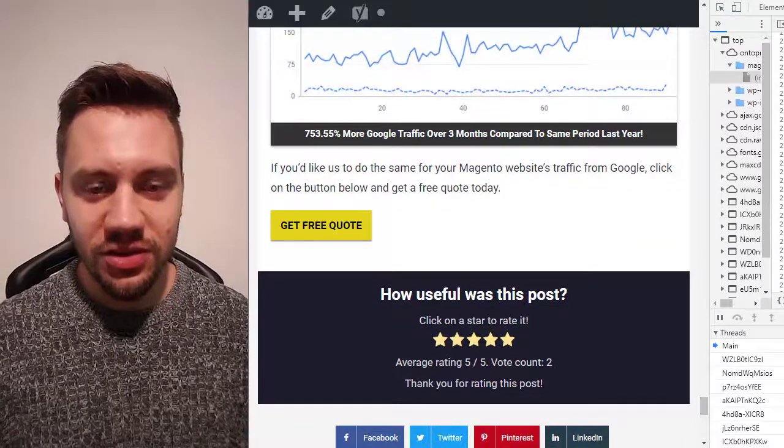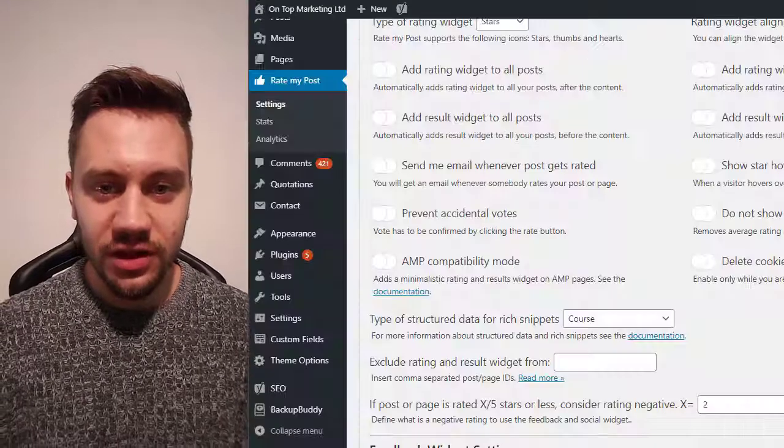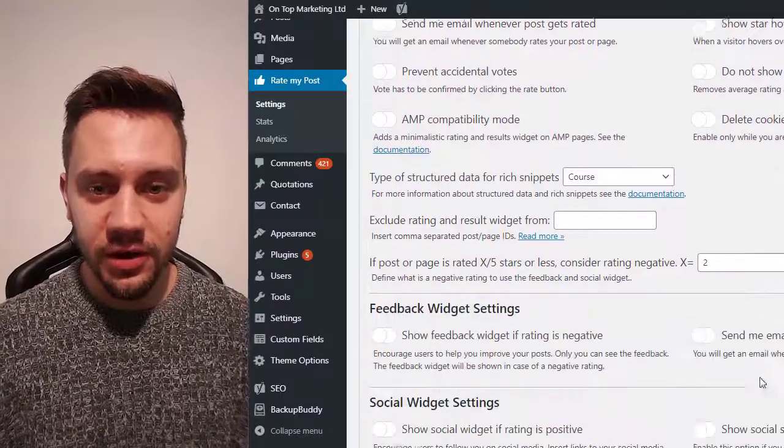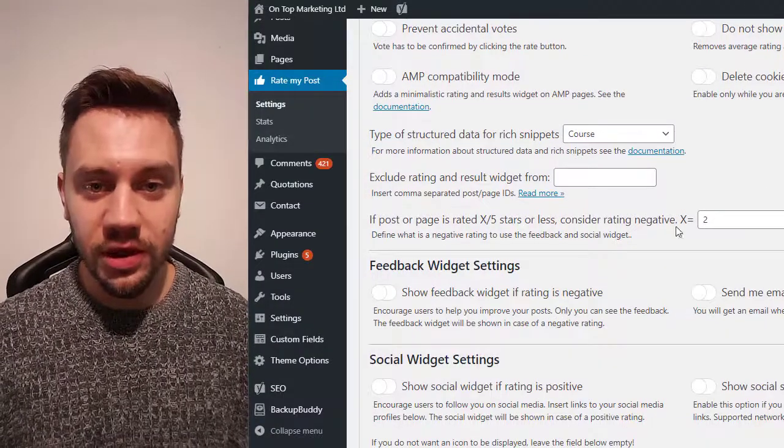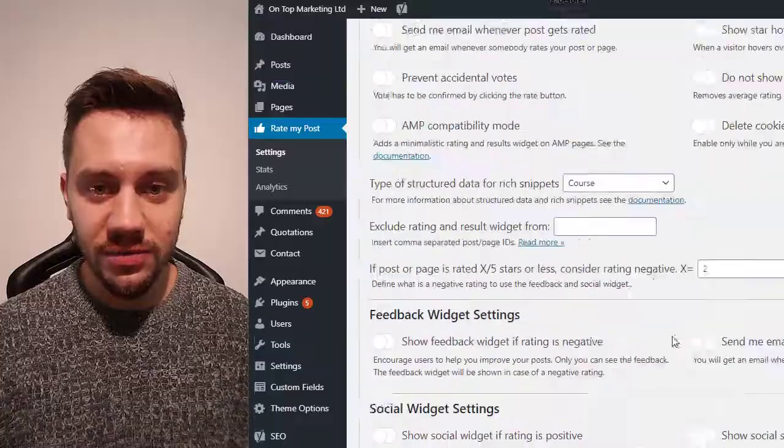Hey Dan here, today I'm going to teach you how to add ratings to your WordPress blogs that will pull into Google SERPs.